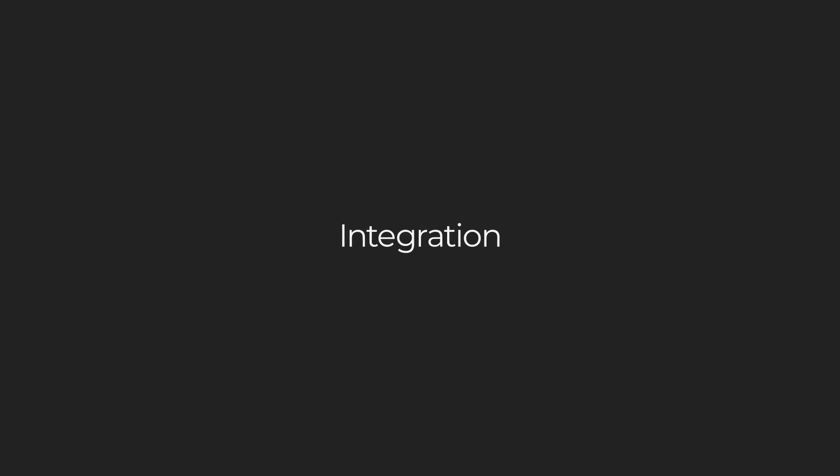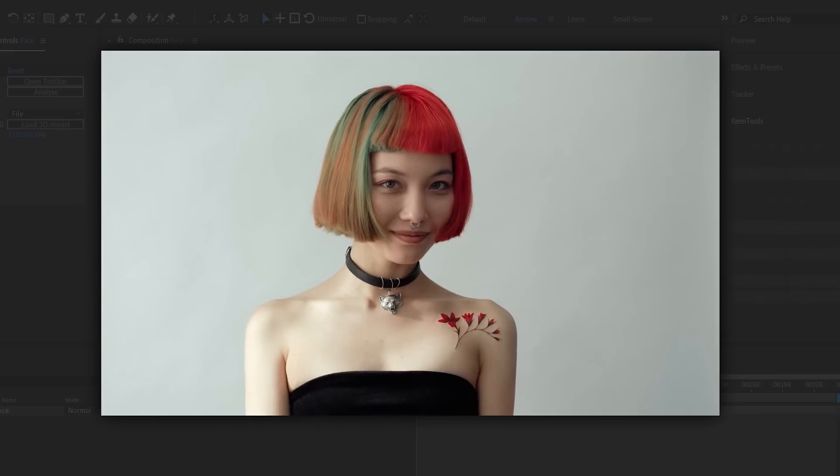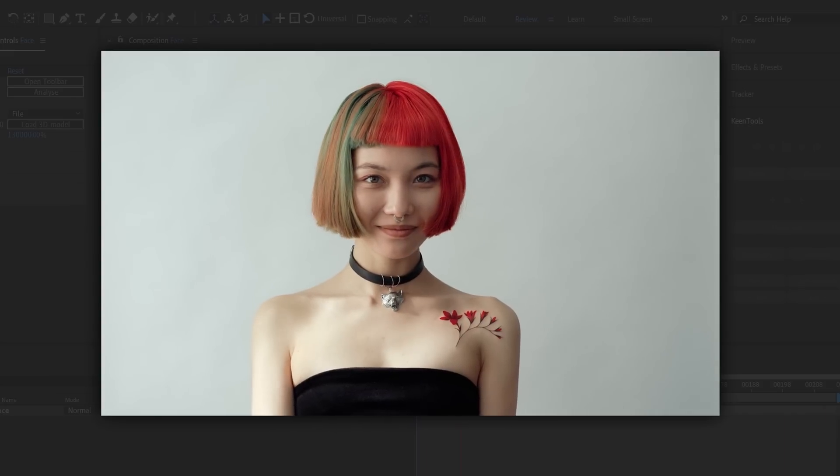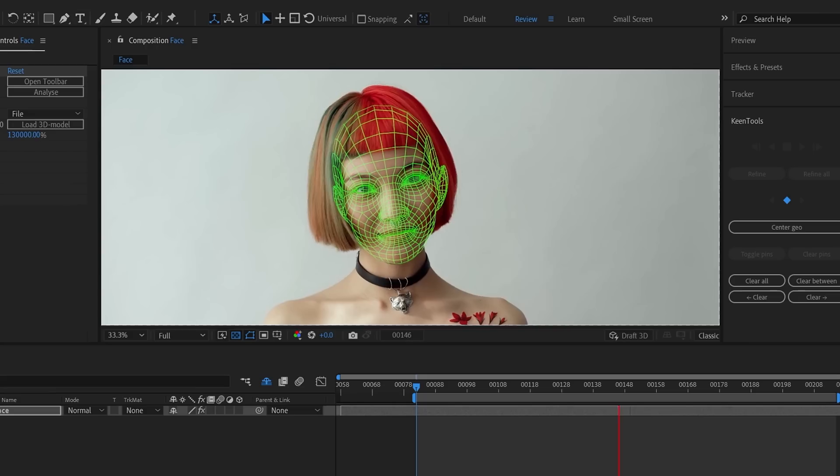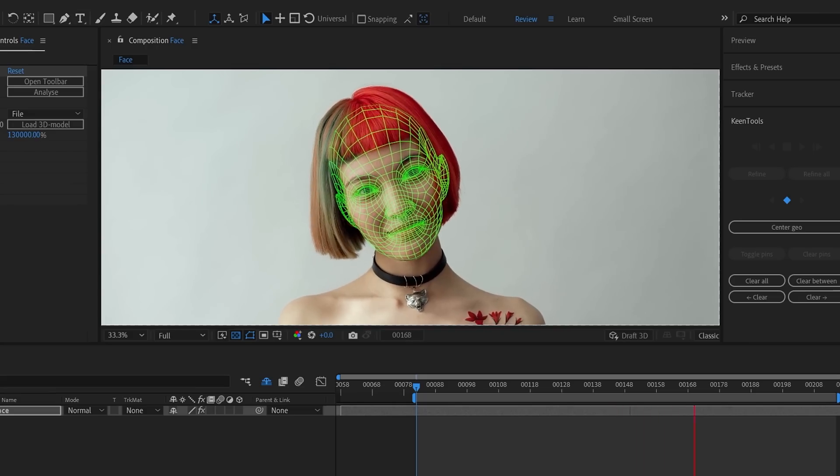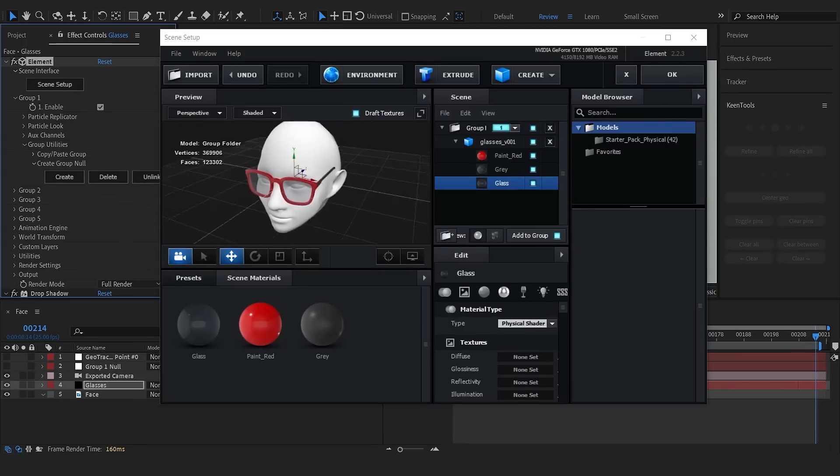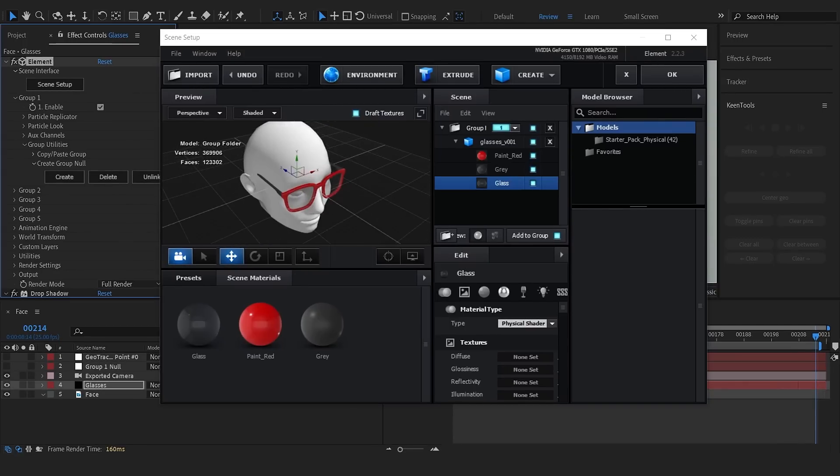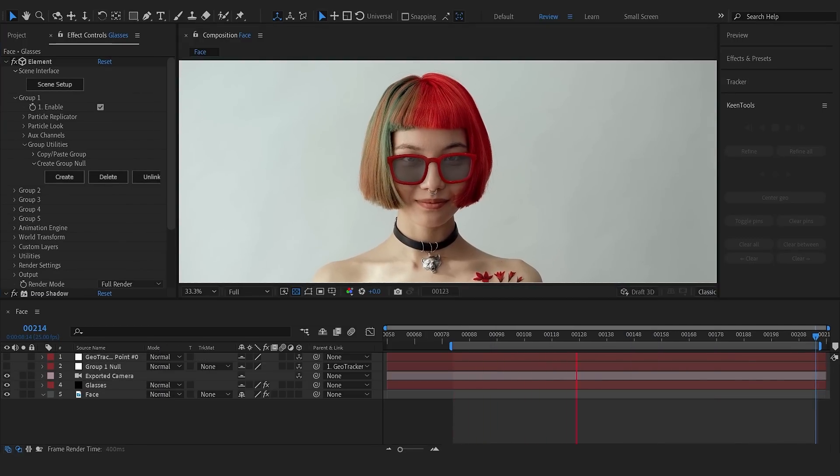The results exported from GeoTracker can be used anywhere in After Effects. We'll show it with several notable plugins. Let's add sunglasses with Element 3D. Firstly, we need to track the head movement. Then choose the glasses, customize the model in Element 3D and import it into the scene.